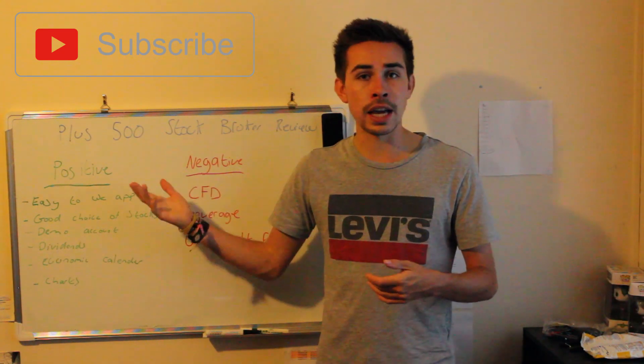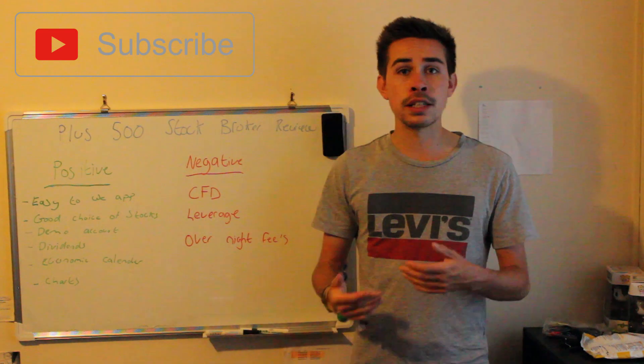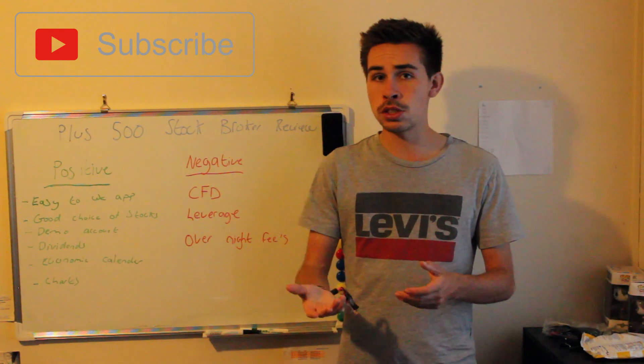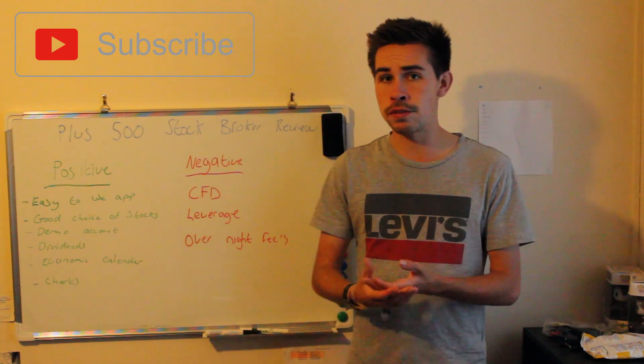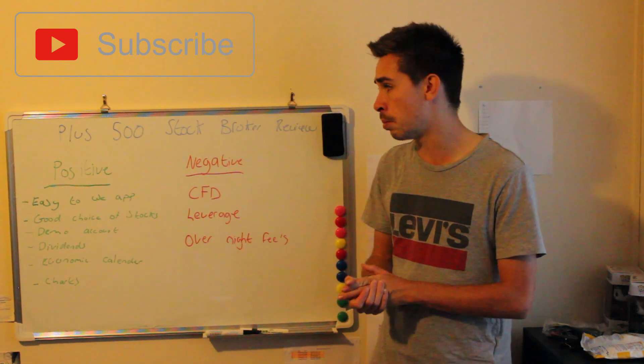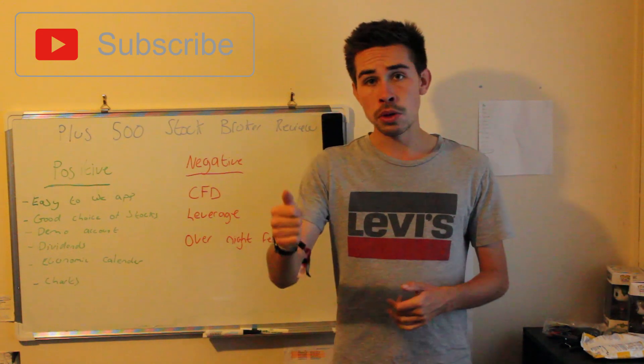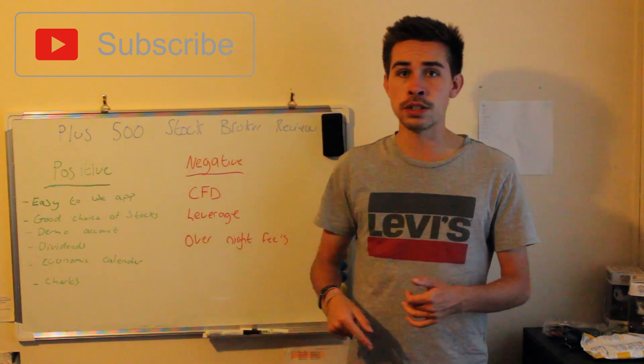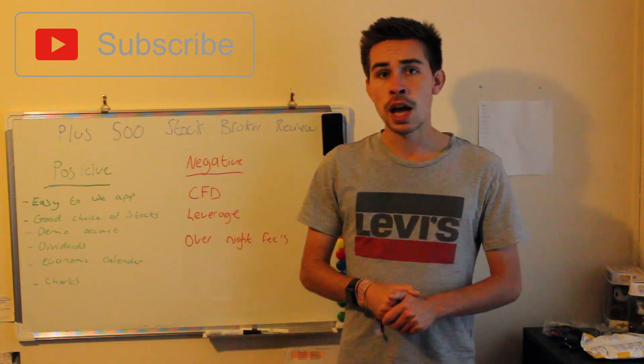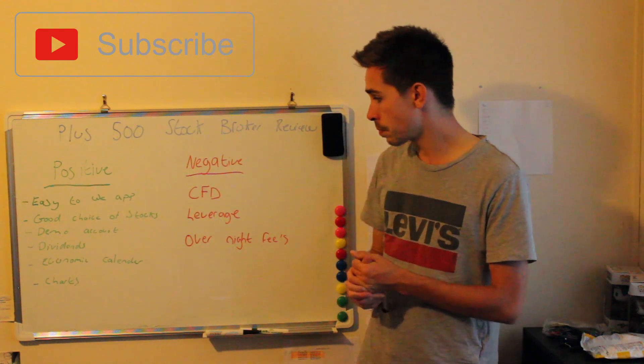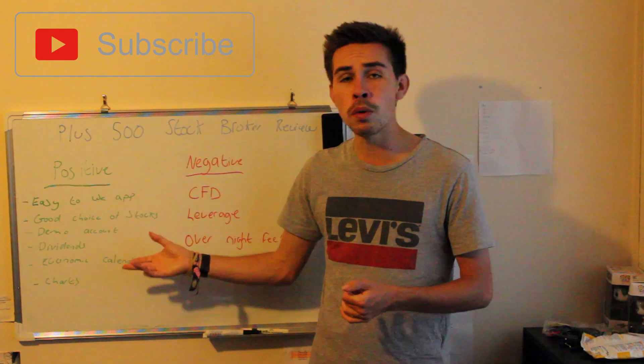You'll obviously get dividends, and the dividend tab and notifications you get about getting dividends on Plus 500 is really useful. You'll get a notification through that you've received the dividend as well, which is really useful.